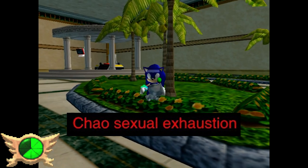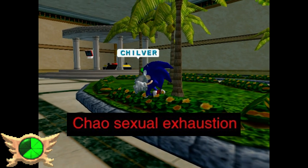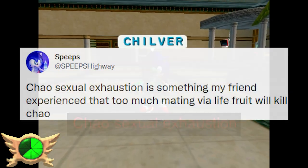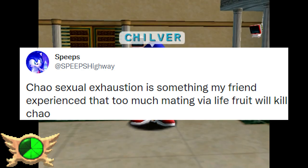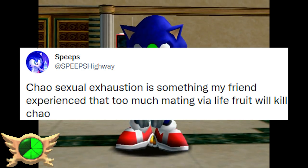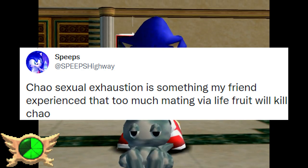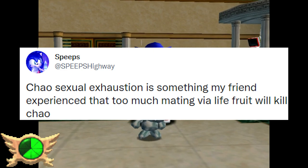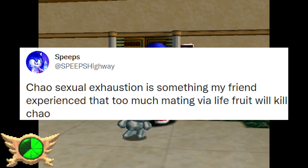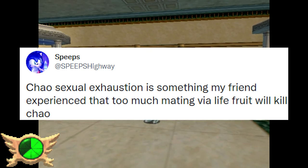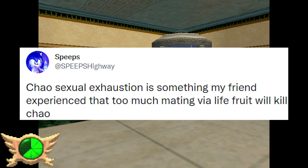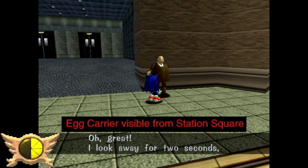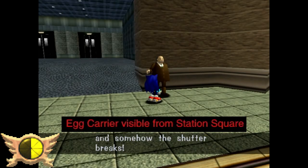Chao Sexual Exhaustion: According to Speeps, a friend of theirs discovered that if you try having a Chao mate by using the lure too much, it'll actually kill the Chao. That's hilarious.